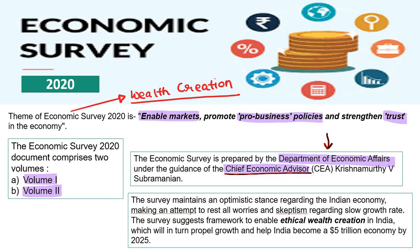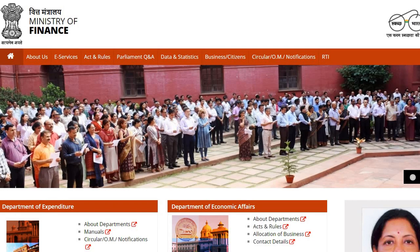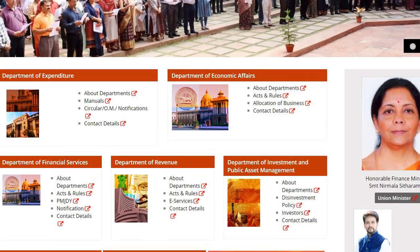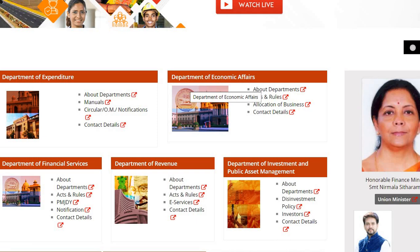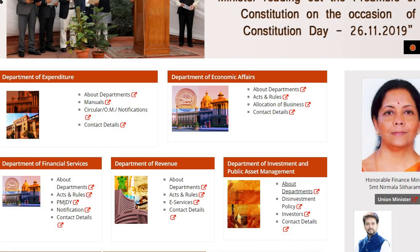The Department of Economic Affairs comes under the Ministry of Finance. The Ministry of Finance has five departments: Department of Expenditure, Department of Economic Affairs, Department of Financial Services, Department of Revenue, and Department of Investment and Public Asset Management. These can be asked in prelims.